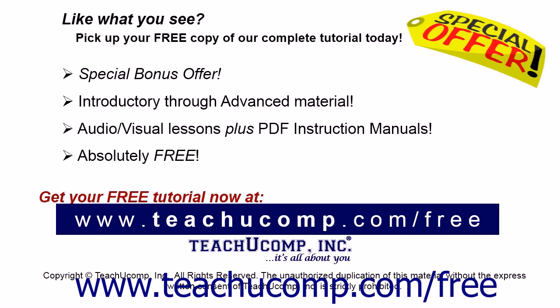Like what you see? Pick up your free copy of the complete tutorial at www.teachucomp.com/free.